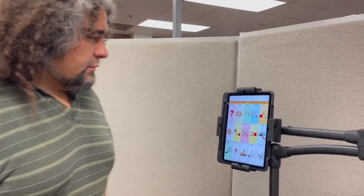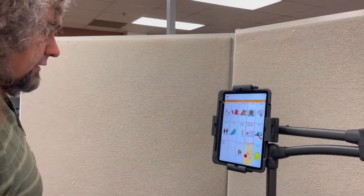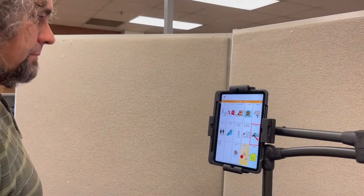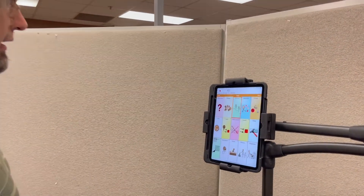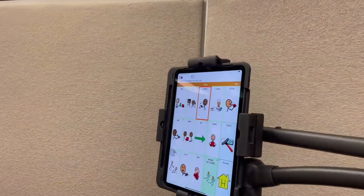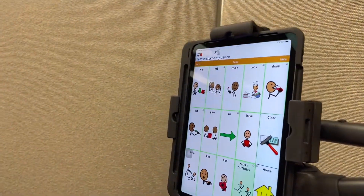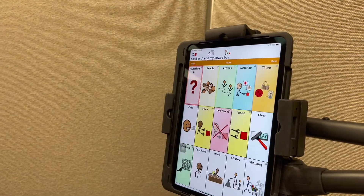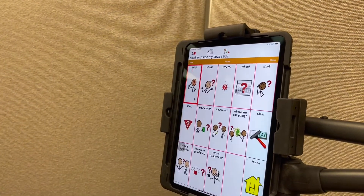And again this isn't eye gaze, this is head tracking. So if someone doesn't have good head movement it's not a good option. You can see when I move in front, I can move my head up and down and back and forth, and activate by raising my eyebrows.